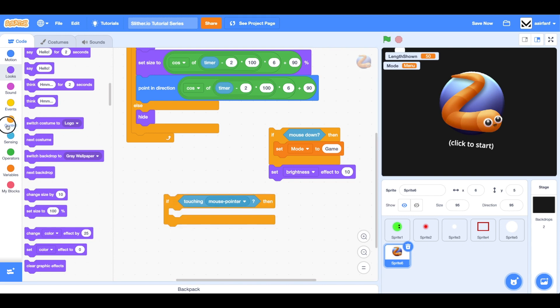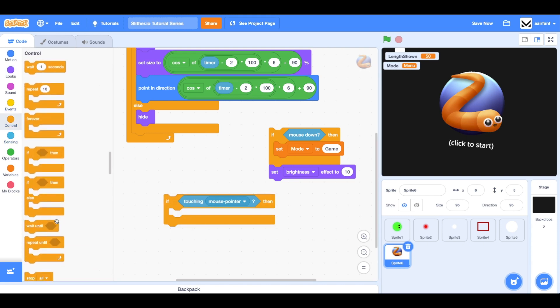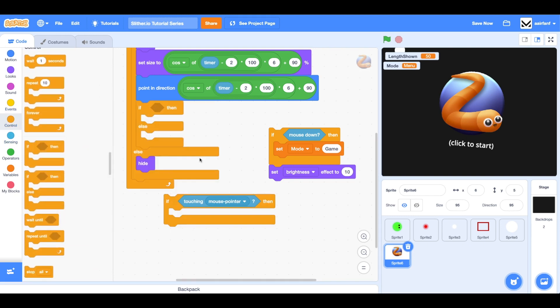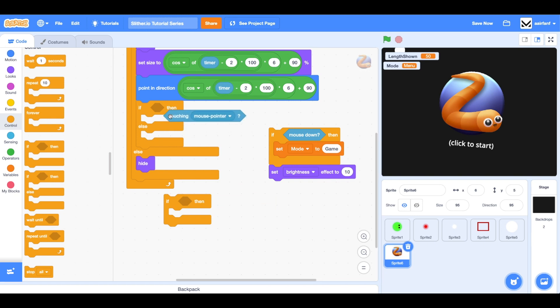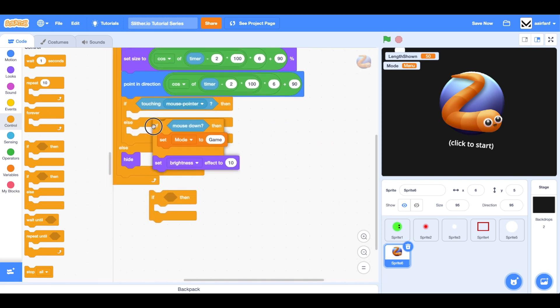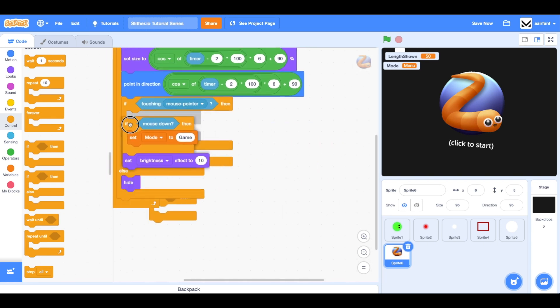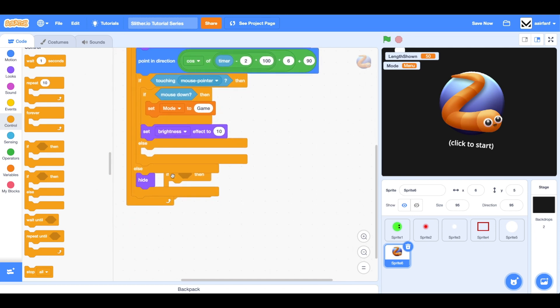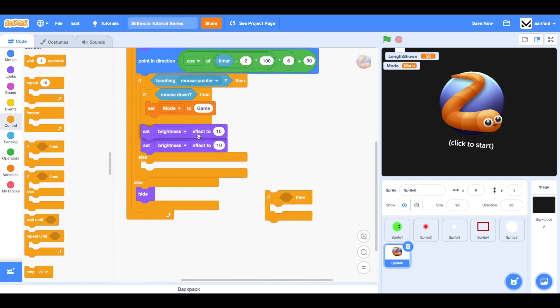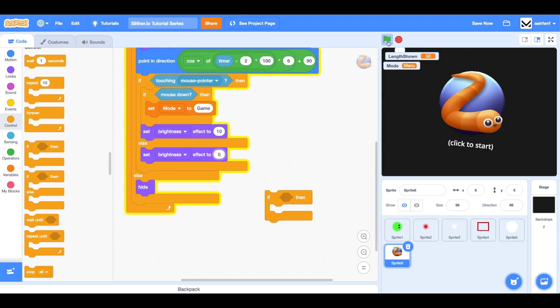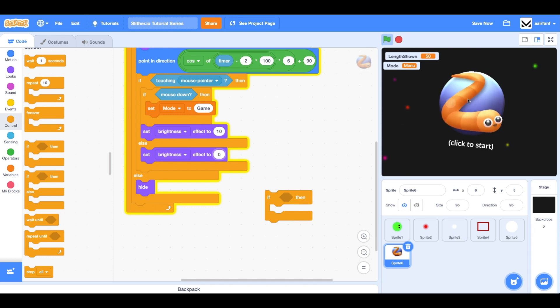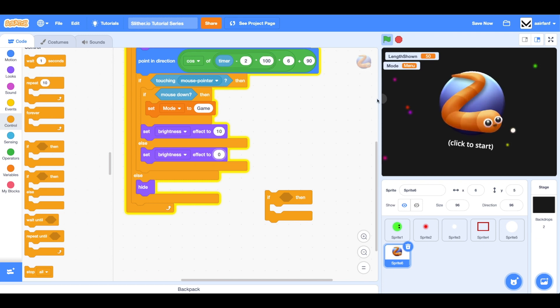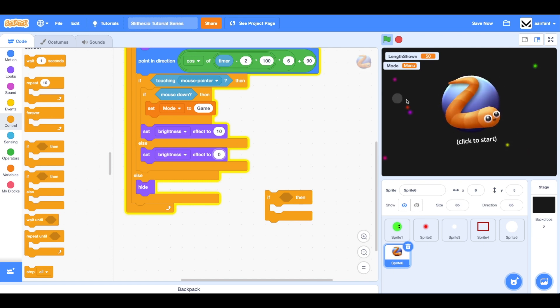And so we need to actually replace this with an if else. So let's go into control. And let's drag in an if else. And we're going to say if touching mouse pointer, then do all of this. But the else is where we're going to set the brightness effect back to zero. So now if I hover over this, you can see it changes the brightness by 10 and then it'll change it back down. So that's how we add the hover effect.